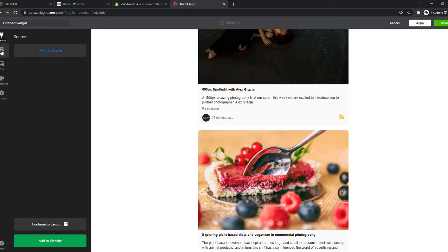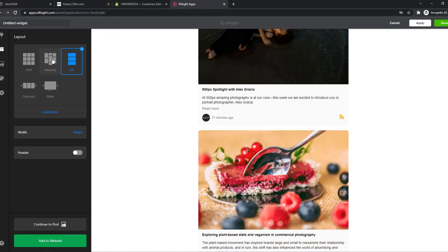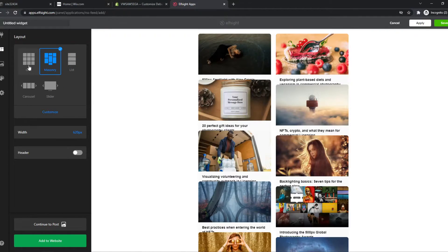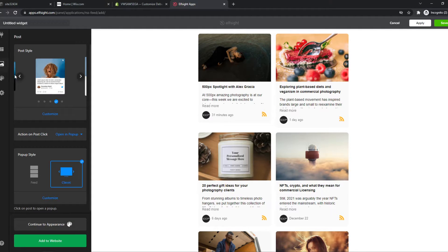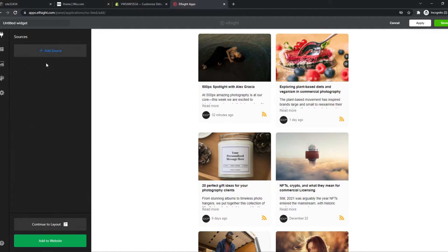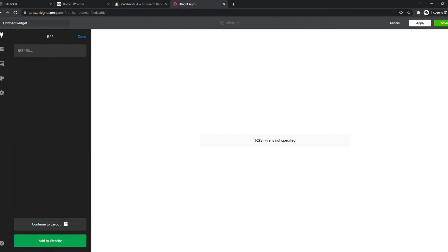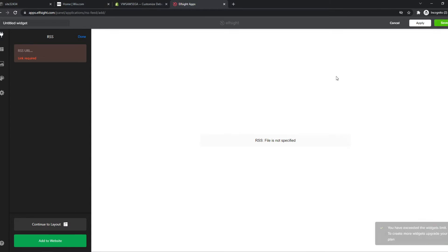We can change the layout again: grid, list, or carousel. We can change the post, and we can add the source link. This is where you want to enter in the source link. Once you've done all of this, you want to hit save.